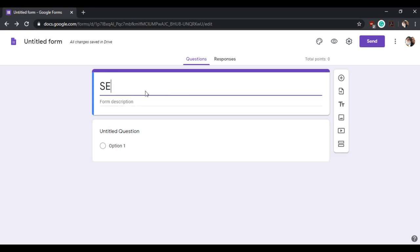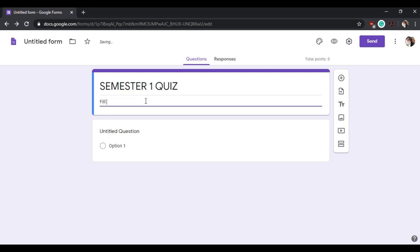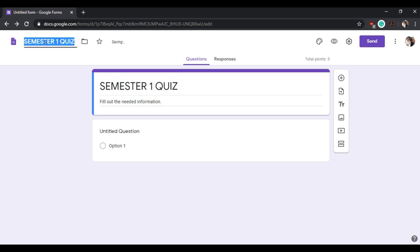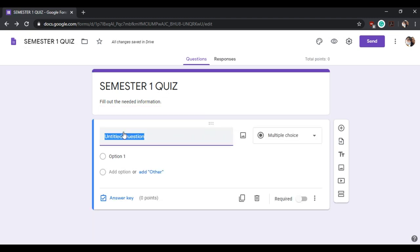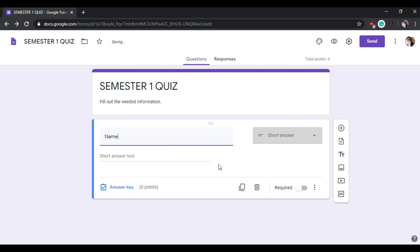This part is the first section of your quiz. We have to describe your section one to expound its purpose. Create the first question. With this part, we need to require them to input their names. Remember to enable this part so that they will be required to fill out this question.